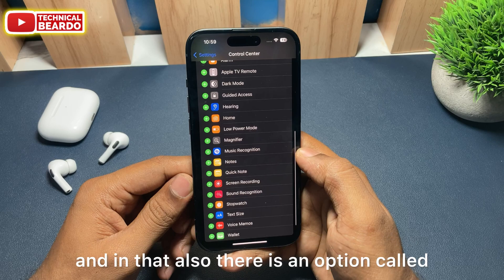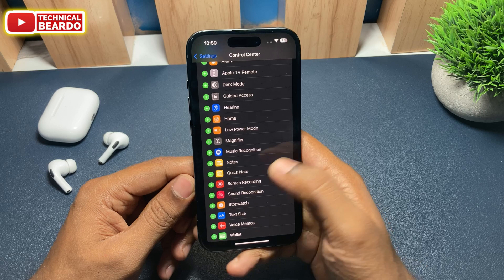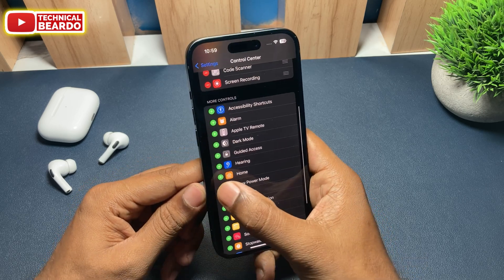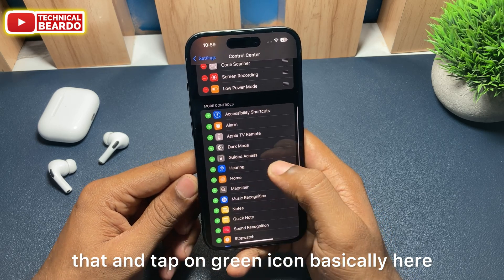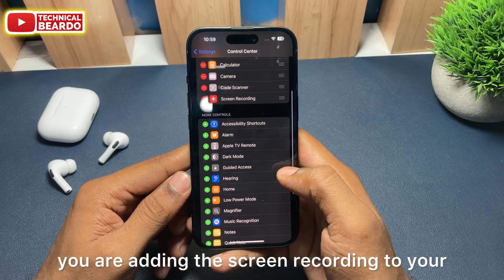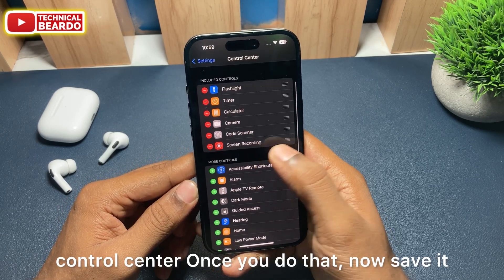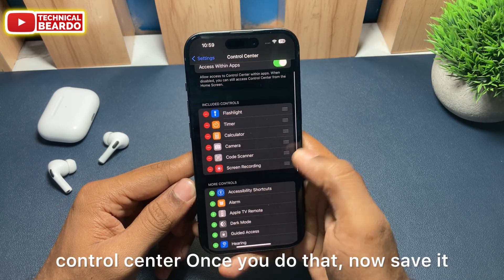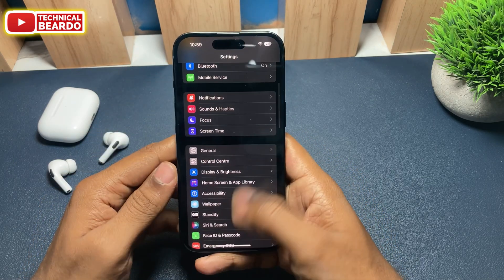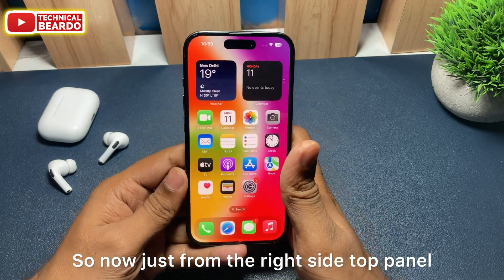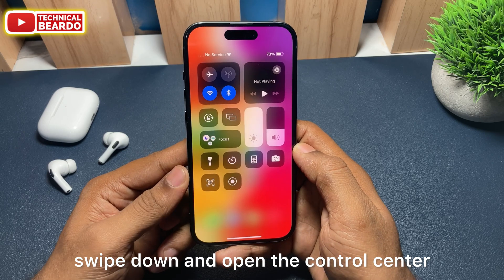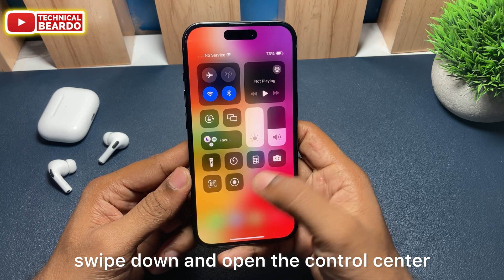In that list there is also an option called Screen Recording. Just find it and tap on the green plus icon — basically you are adding Screen Recording to your Control Center. Once you do that, save it and come back to your home screen.